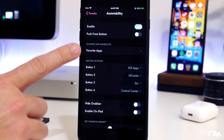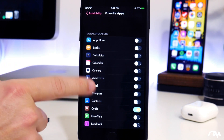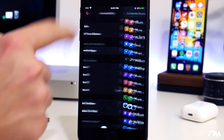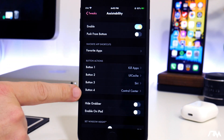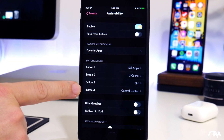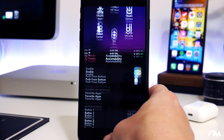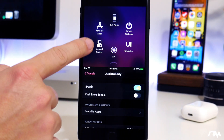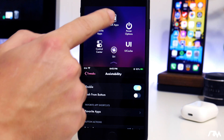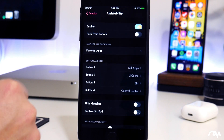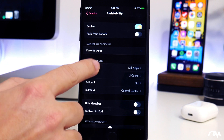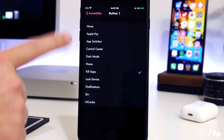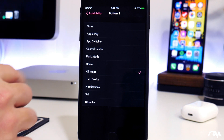The next section is your favorite applications. You can pretty much choose any application on your device to be in there, which is pretty nice. And then you have your button options — there are four button options within the menu that you can customize to be whatever you want. So I have Control Center, Siri, UI Cache, and Kill Applications, which will basically kill all my multitasking apps.